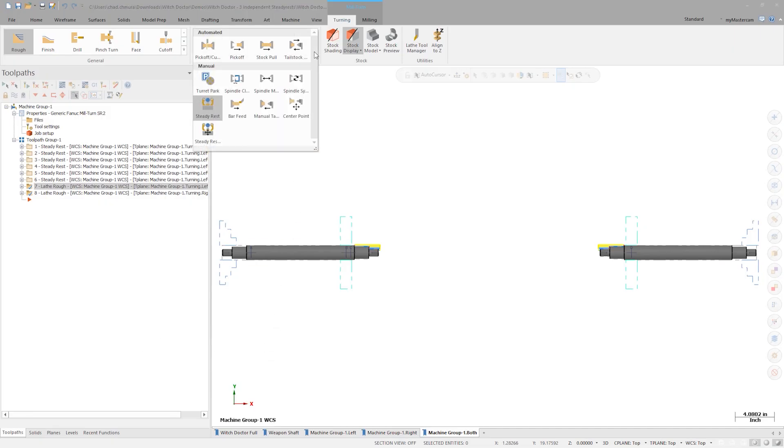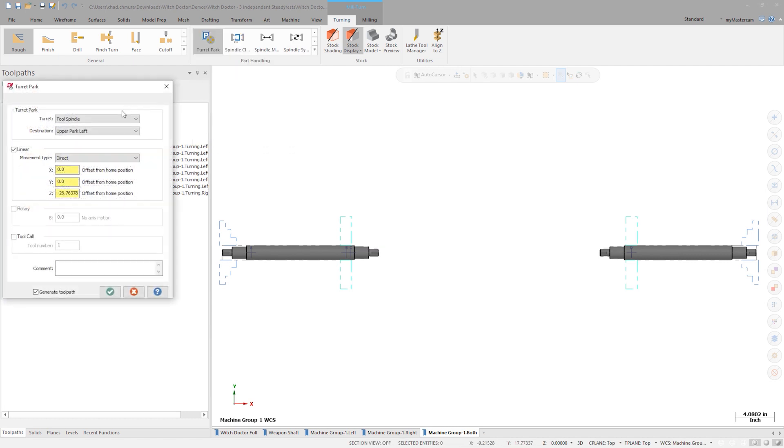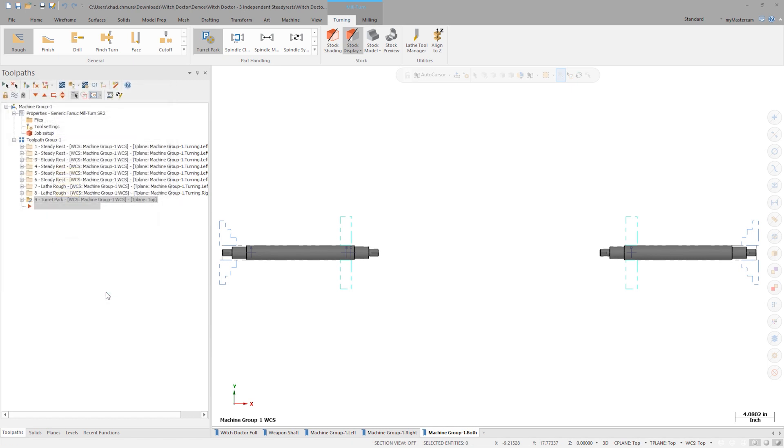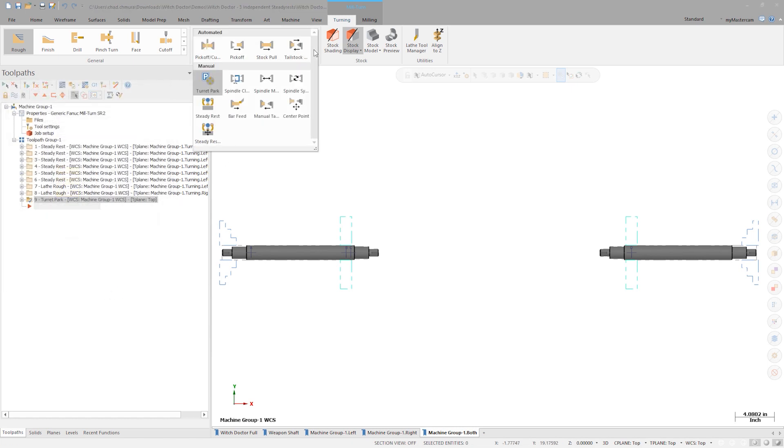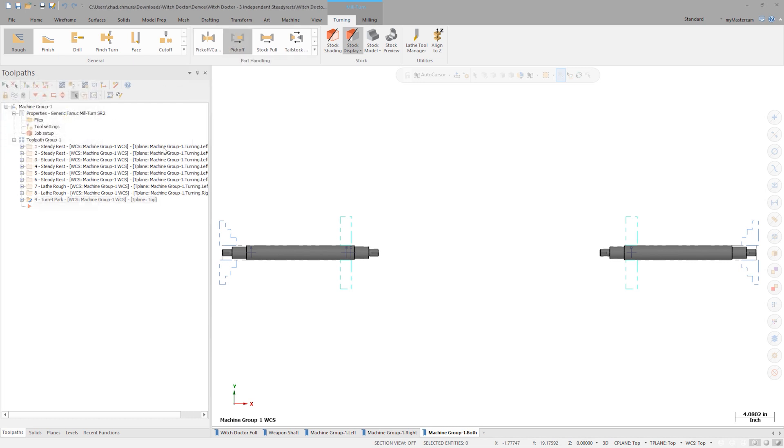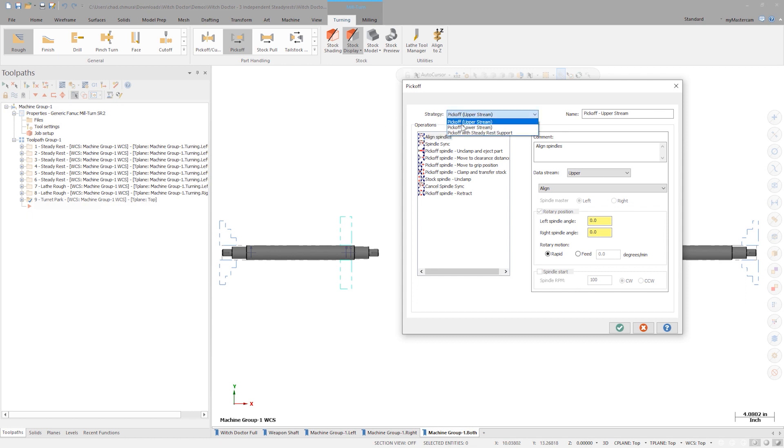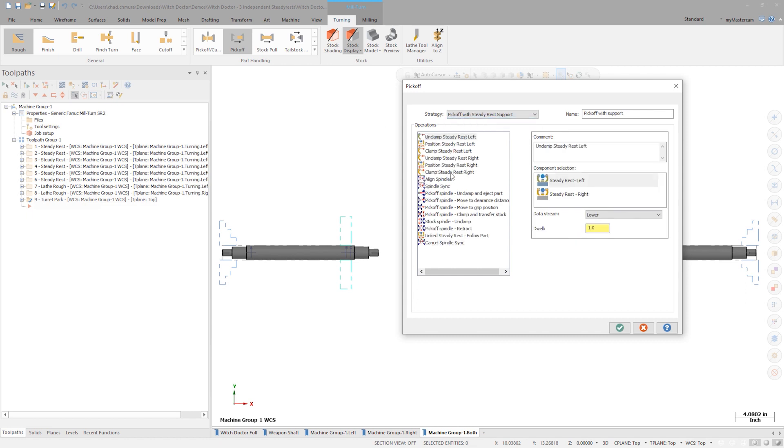Once the turning operations are complete, let's park the turret out of the way to ensure a successful pickoff. We can now execute a supported pickoff operation. In the part handling gallery, choose pickoff. In the dropdown, choose pickoff with steady rest support. Notice how the embedded operations change to include two independent steady rests.